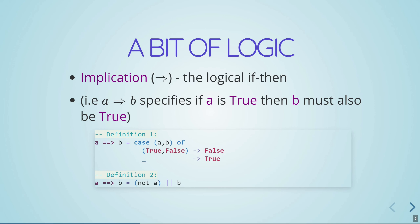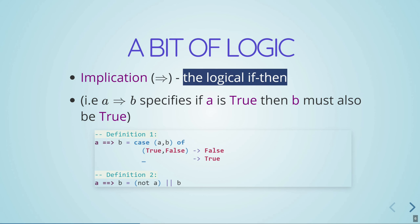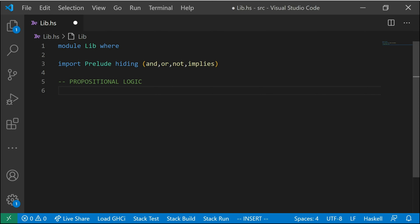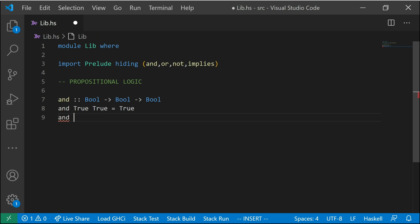So if we're going to continue talking about proofs, we should first talk a bit about logic. If you were to take an initial course in logic, you would first learn about something called propositional logic, which is basically just algebra — except instead of using plus, minus, times and division over numbers, you'd be working over `Bool`, just true or false values, and your operators would be `and`, `or`, `not`, and something called implication, which is basically the logical if-then-else. Let's do a little overview by implementing all the propositional logic operators in Haskell.